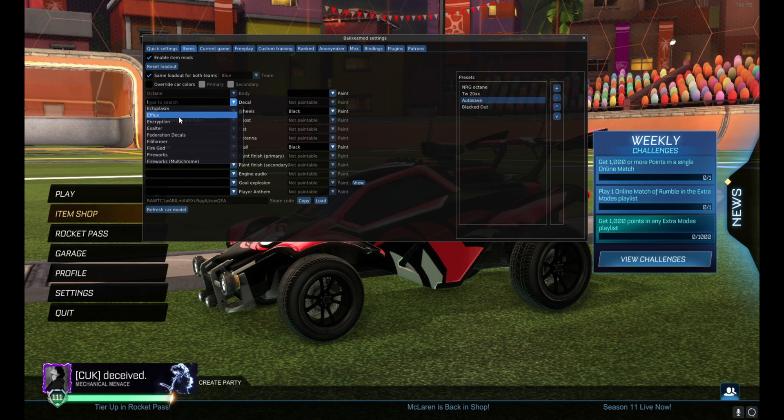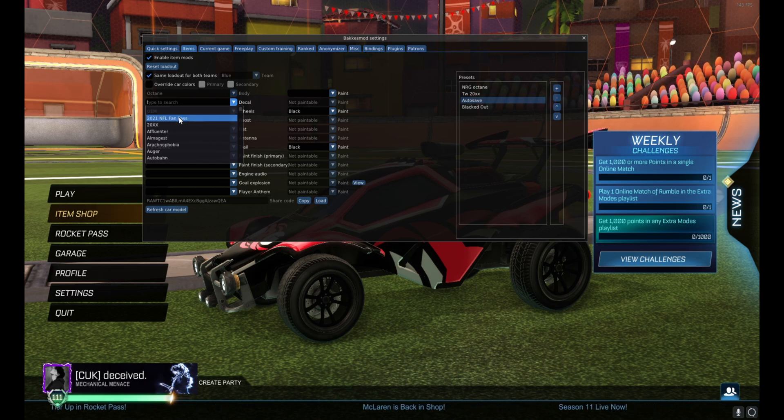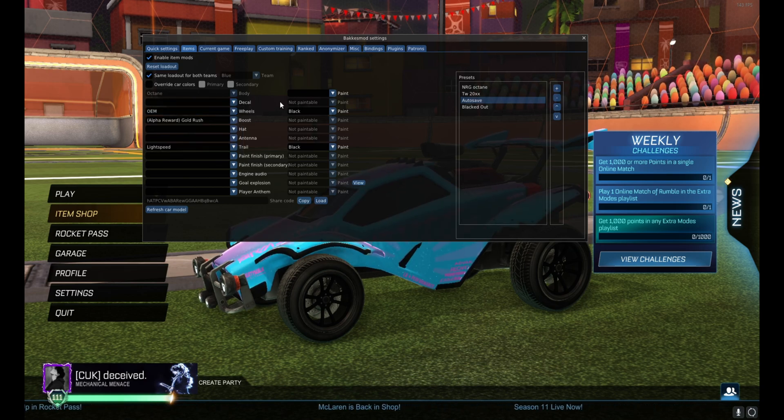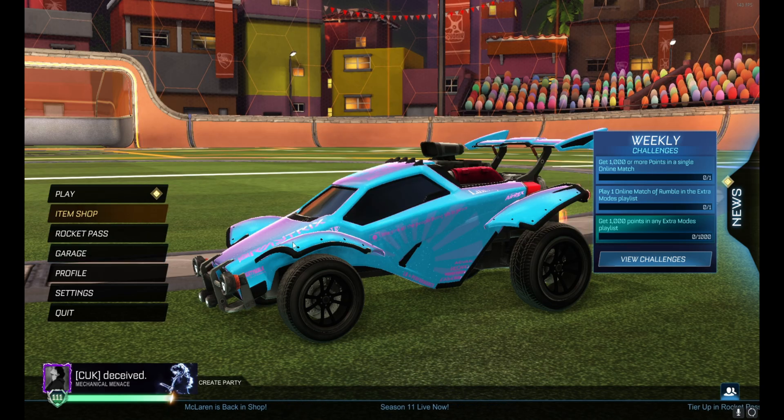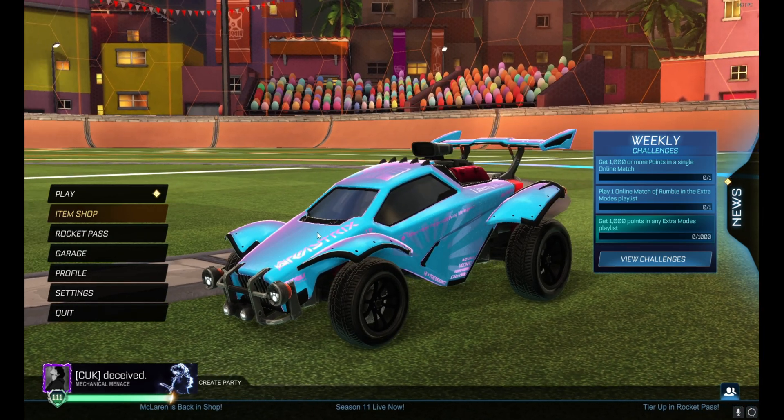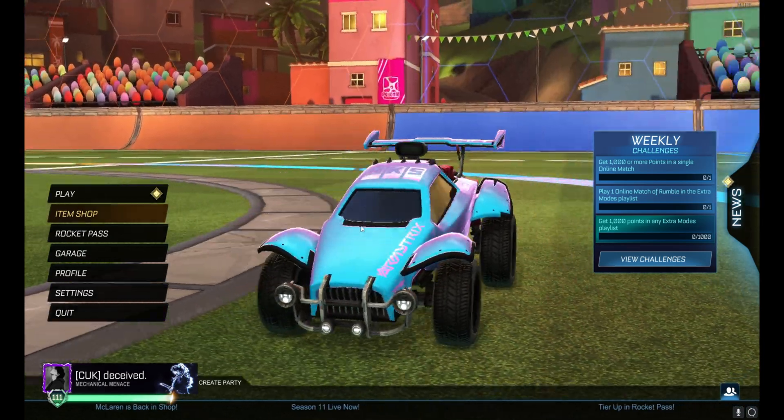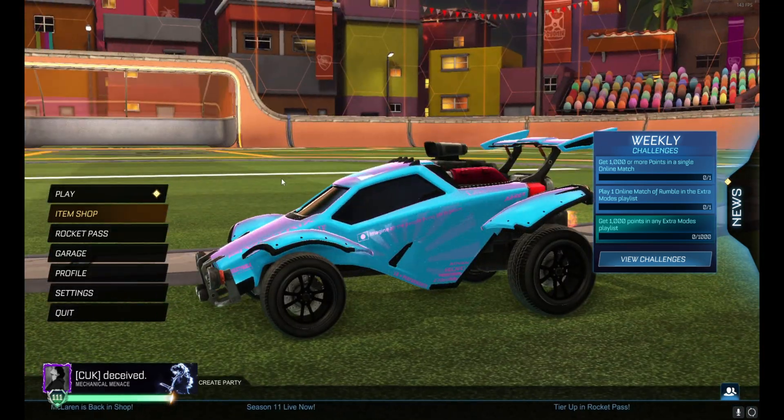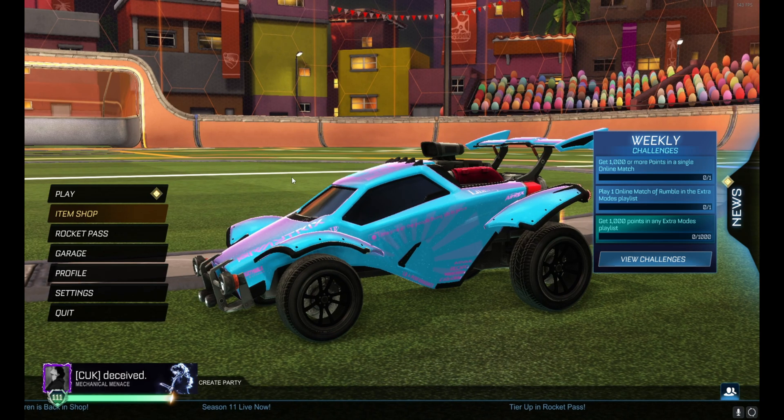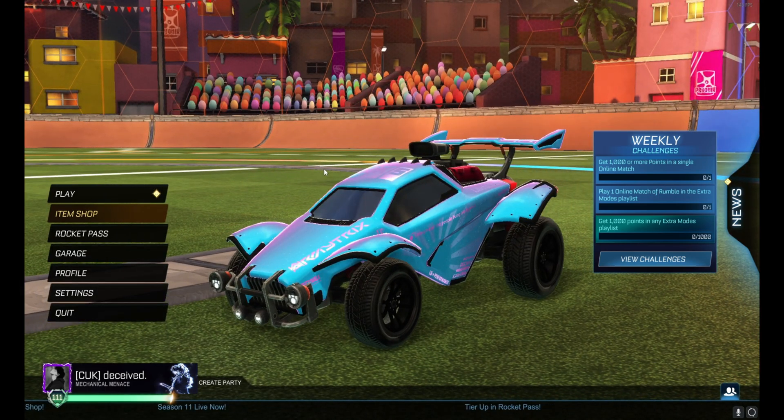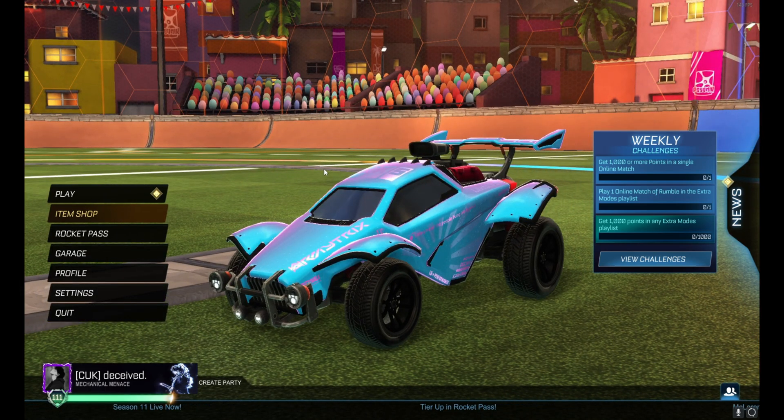But for those custom ones to work you must install them the way that I did and have no decal on. So to everyone else you're gonna have a plain Octane, but to you of course it looks beautiful.